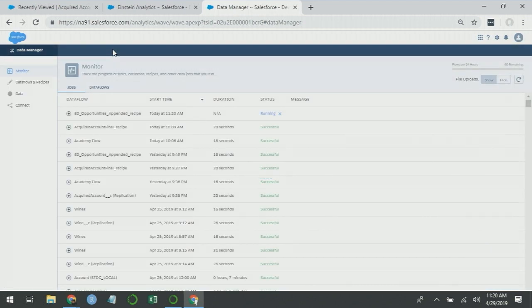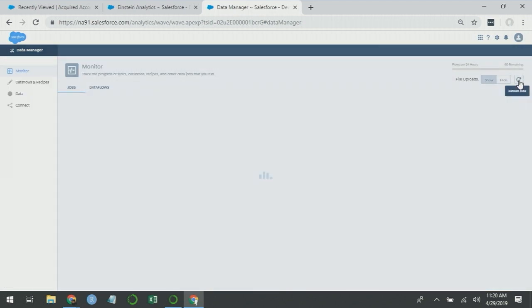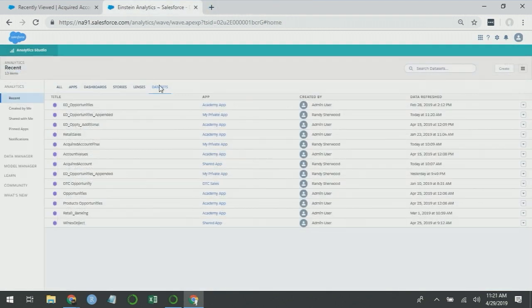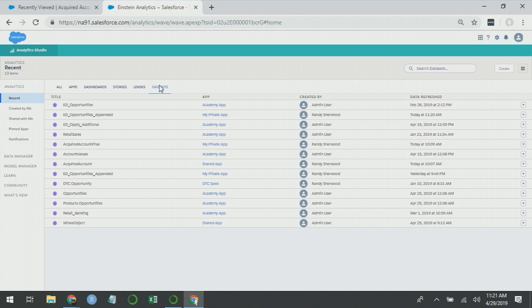Run the recipe this time only. Just as before, we can go to data manager and monitor the status of the process. And then when you come back to analytic studio, if you click back to stories and then data sets, you'll see we have ED opportunities appended as a new data set.